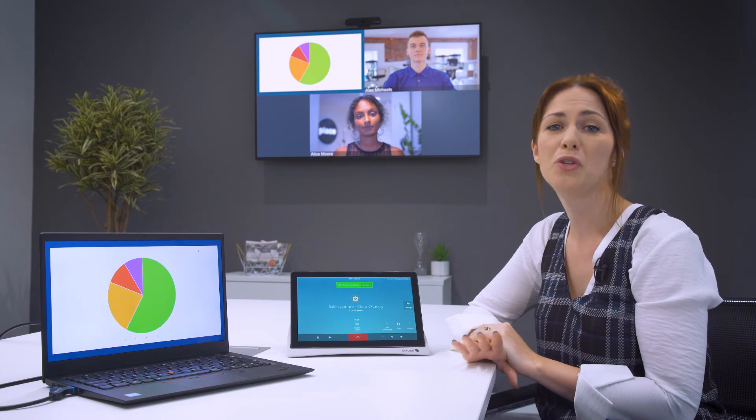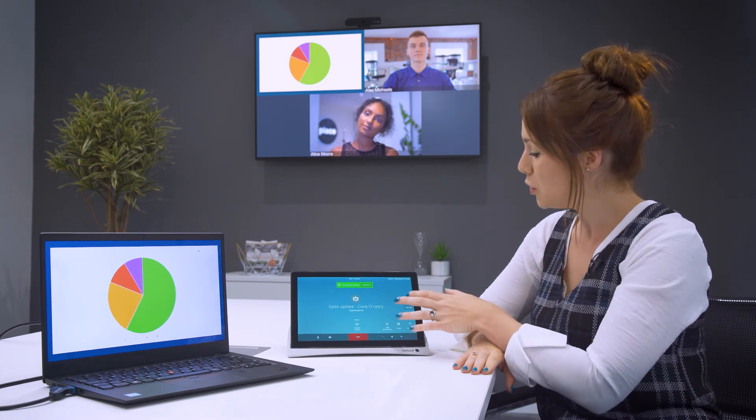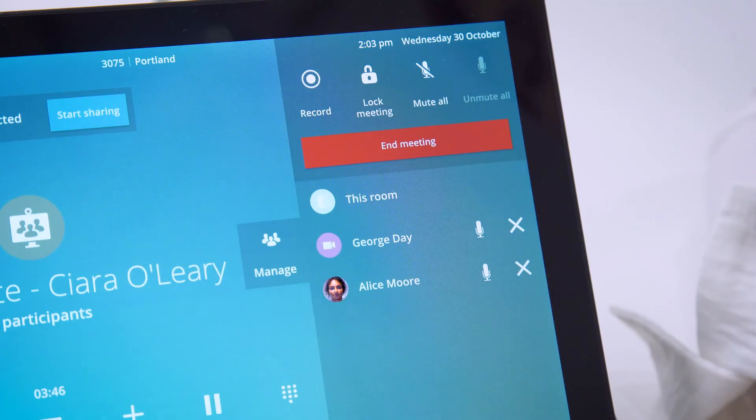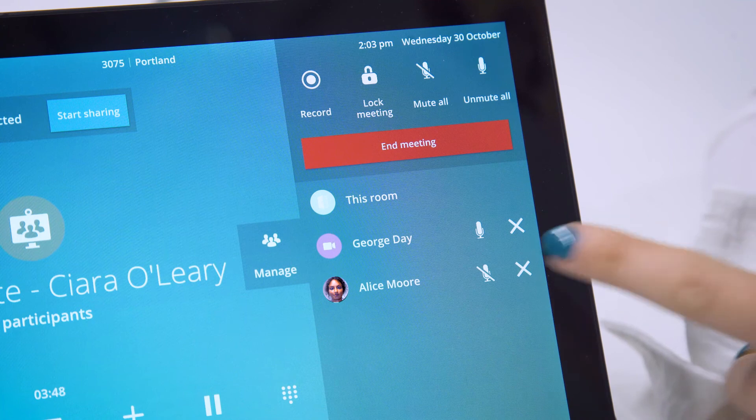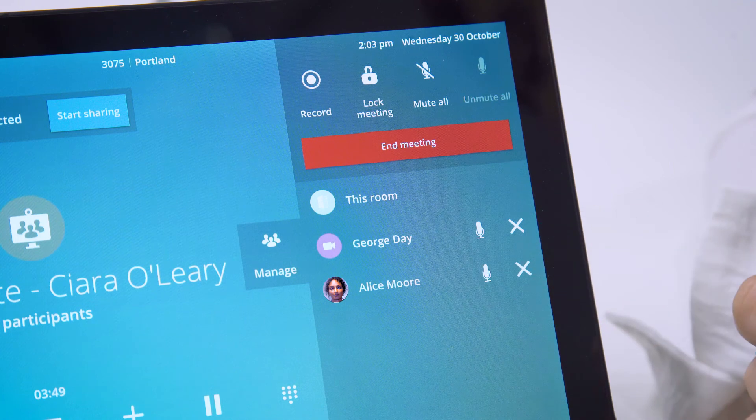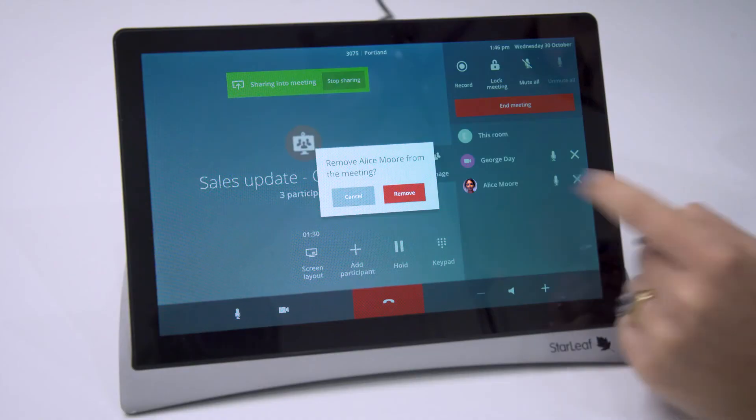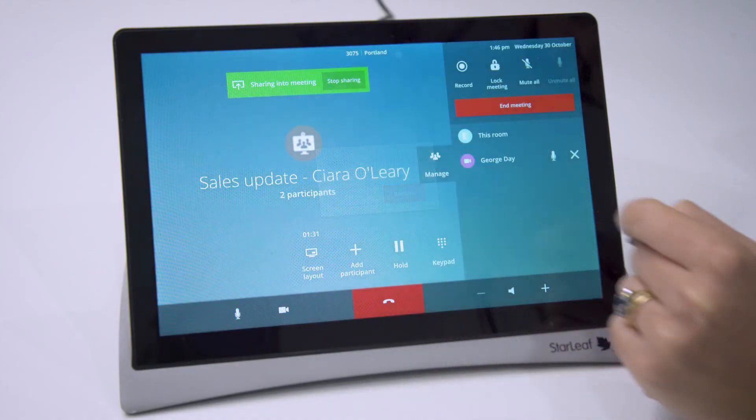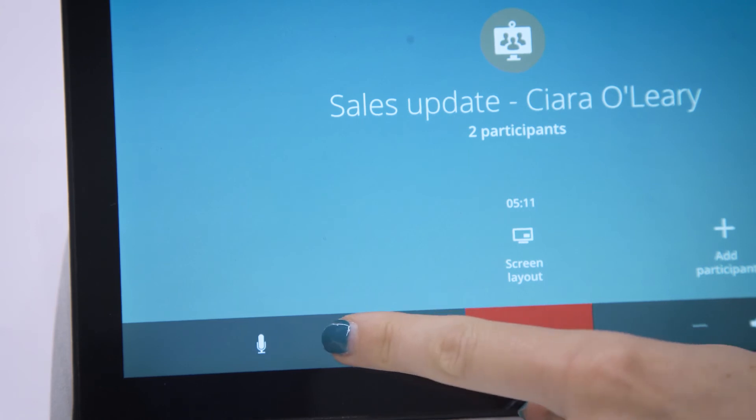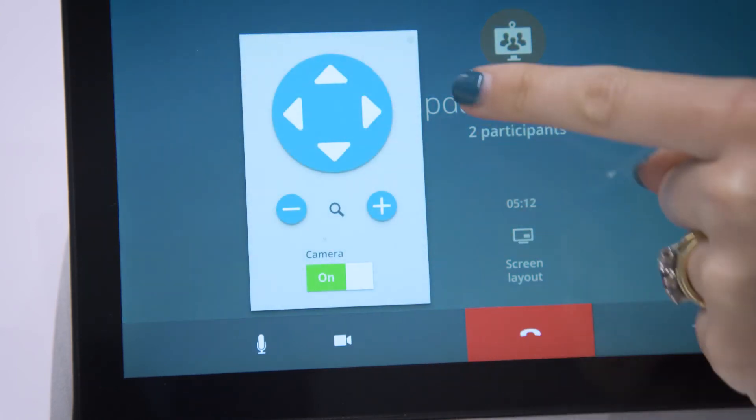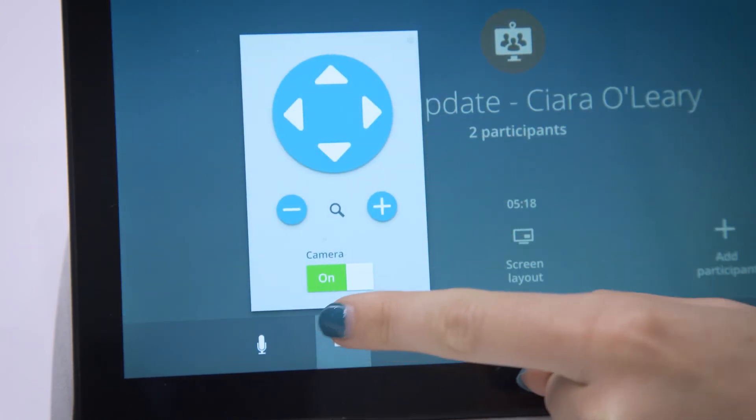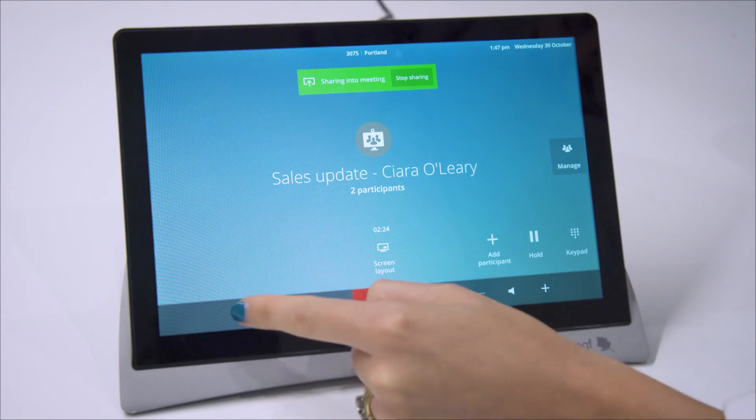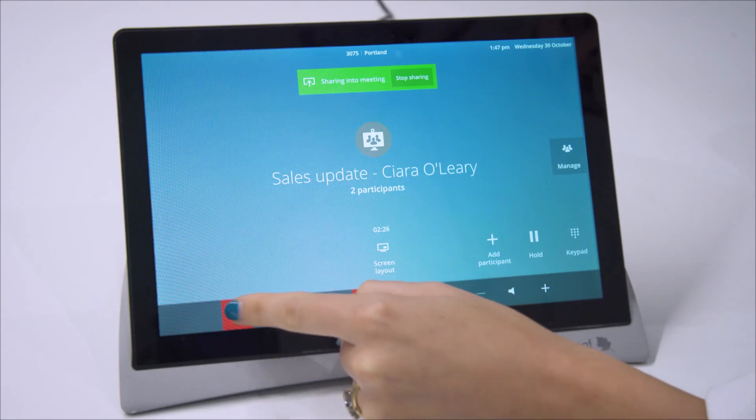With the touchscreen you always have complete control. During the meeting you can choose to mute or unmute a person or remove them from the meeting. You can even adjust the camera angle and zoom in and out and you can mute or unmute your microphone.